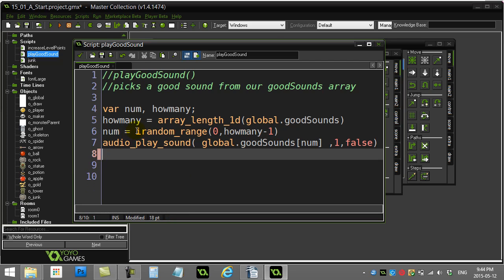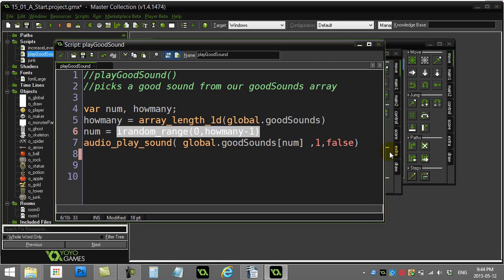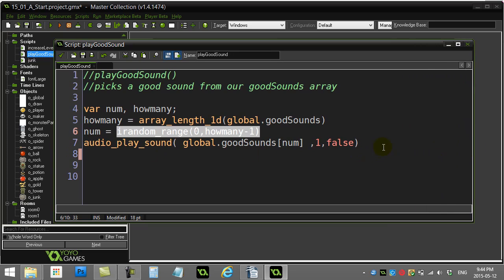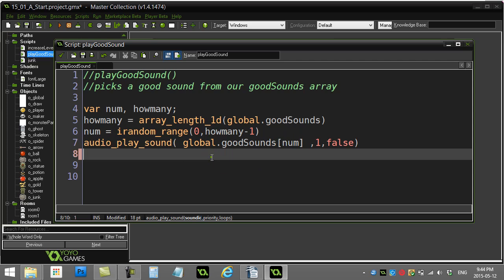I pick a random number between zero and two, and then I go to play the sound. Notice how I use the array here, nice, clever, simple use. Play the sound global good sounds num. So if num is zero, it's going to play good sound zero. If num is one, it plays good sounds one. If it's two, good sounds two, and that's it. Nice little random code there. The nice thing is if you add a hundred different positive sounds here, you don't change anything in this code. That code stays the two, three lines there and it works.